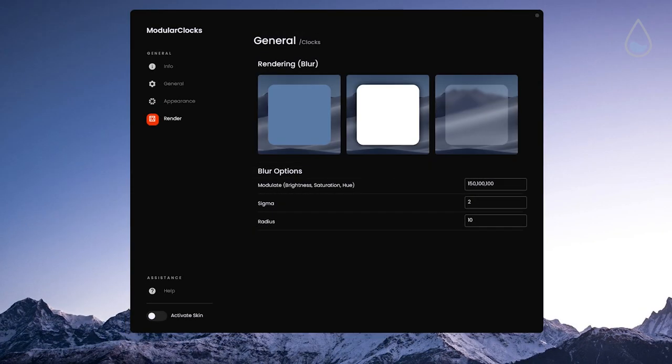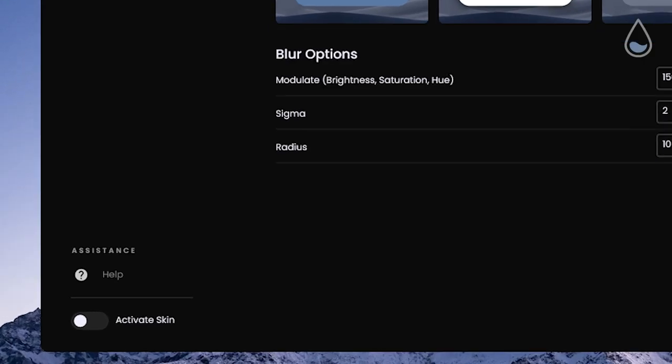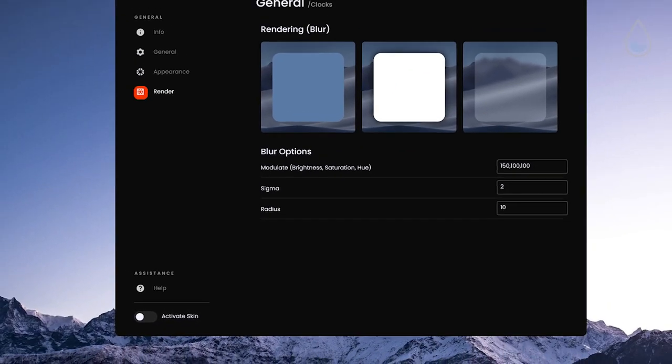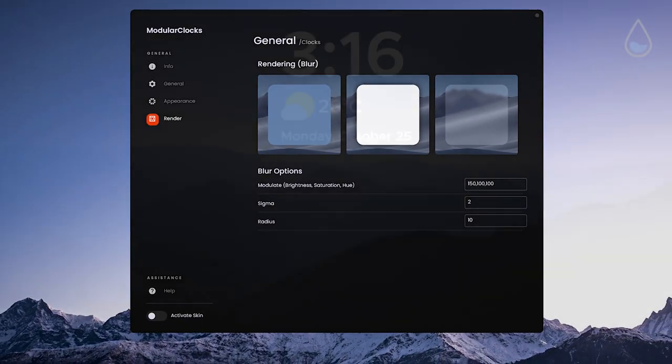Under render tab you can select blur options, blue, white or transparent, brightness, saturation and hue and of course sigma and radius. At the bottom left you also have the option to enable or disable the skin.